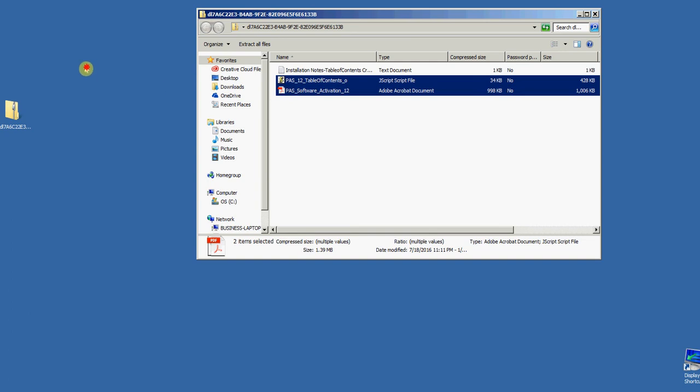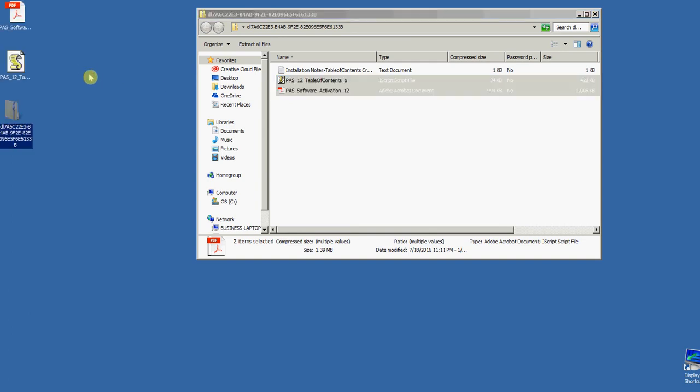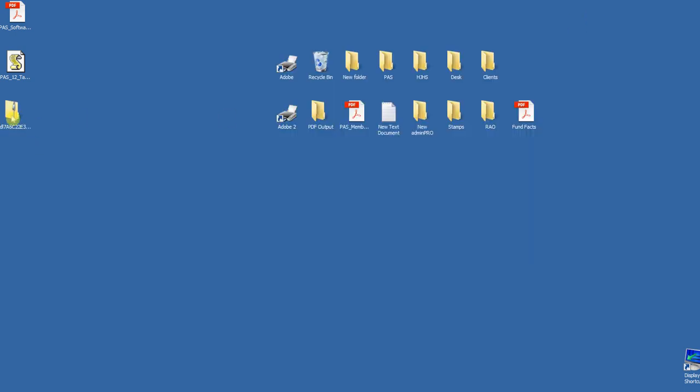There's also a text file that describes the installation that I'm showing you right now. So I'm going to close that zip file—I actually don't need it anymore because I've extracted the two files.